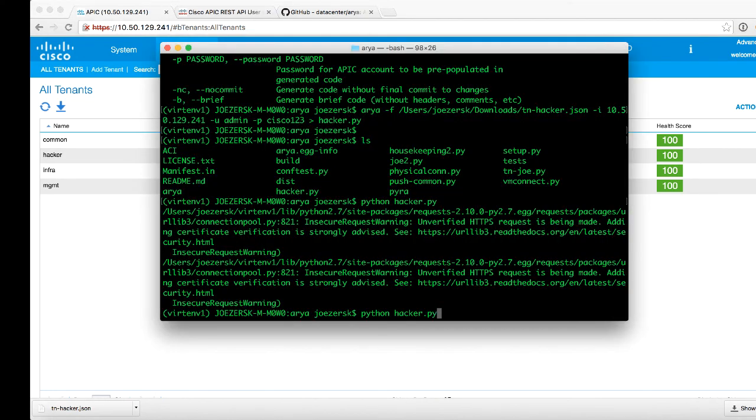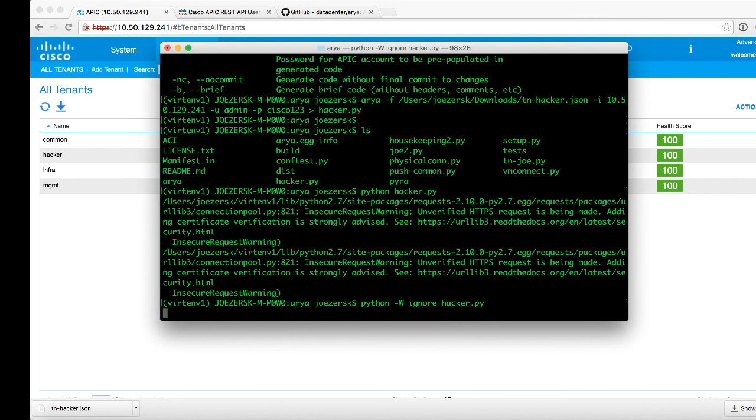If you didn't want to show that warning, you could type W and you could type ignore. And it will run the script without giving you the self-signed cert warning, but just a little tip there.